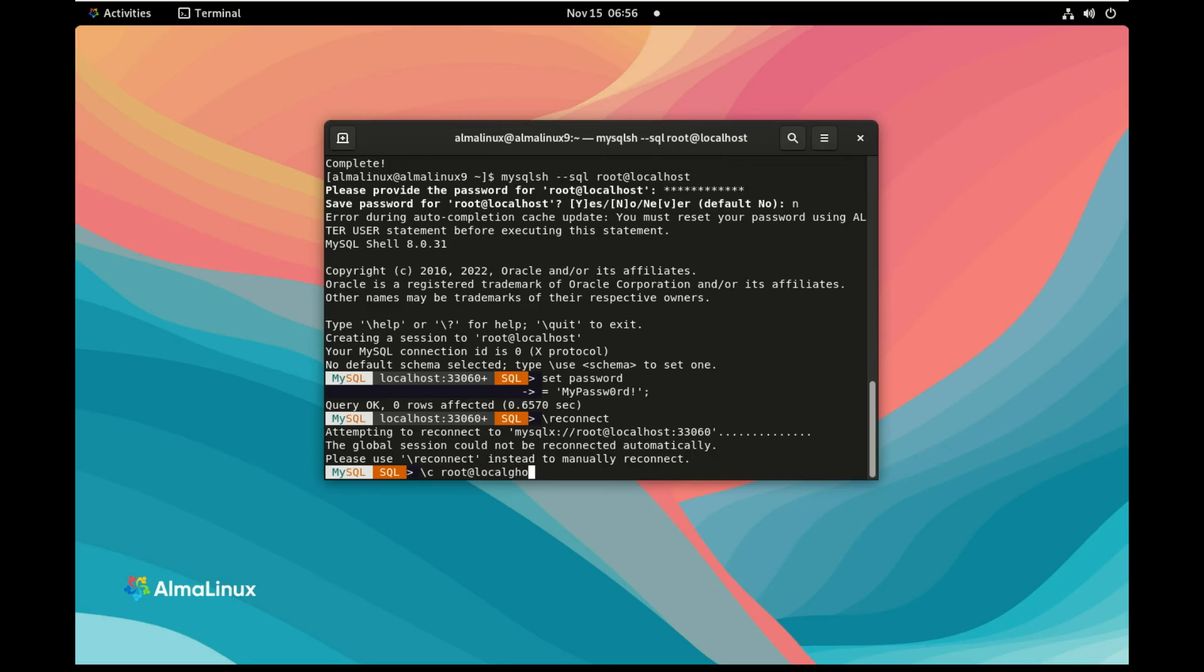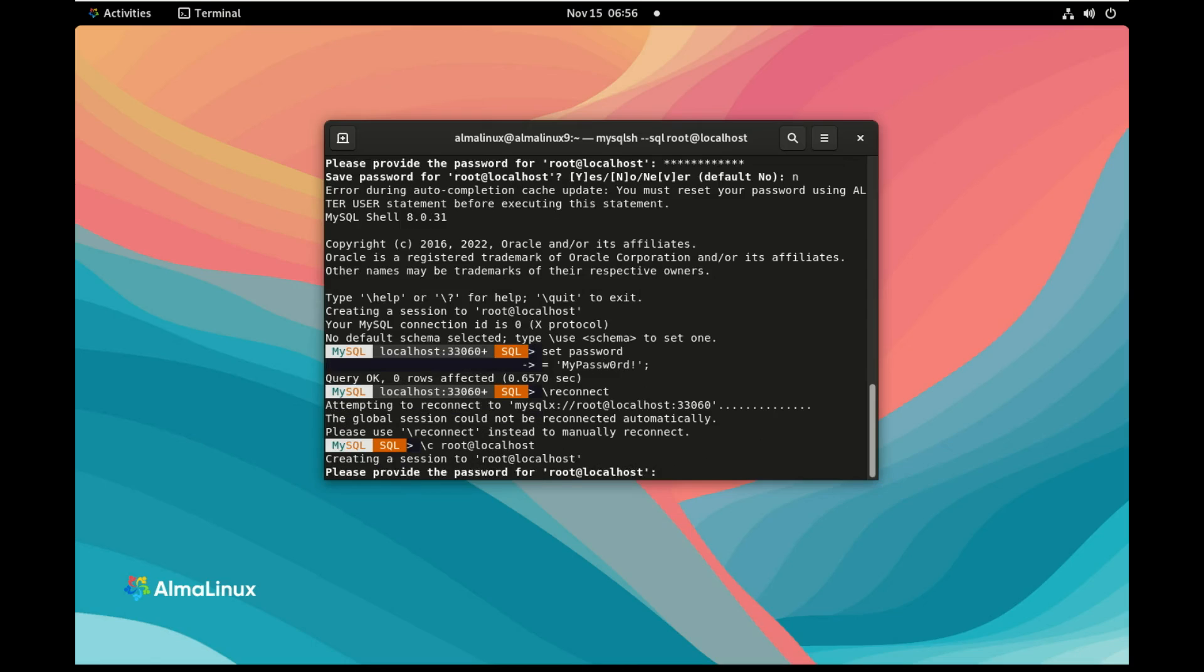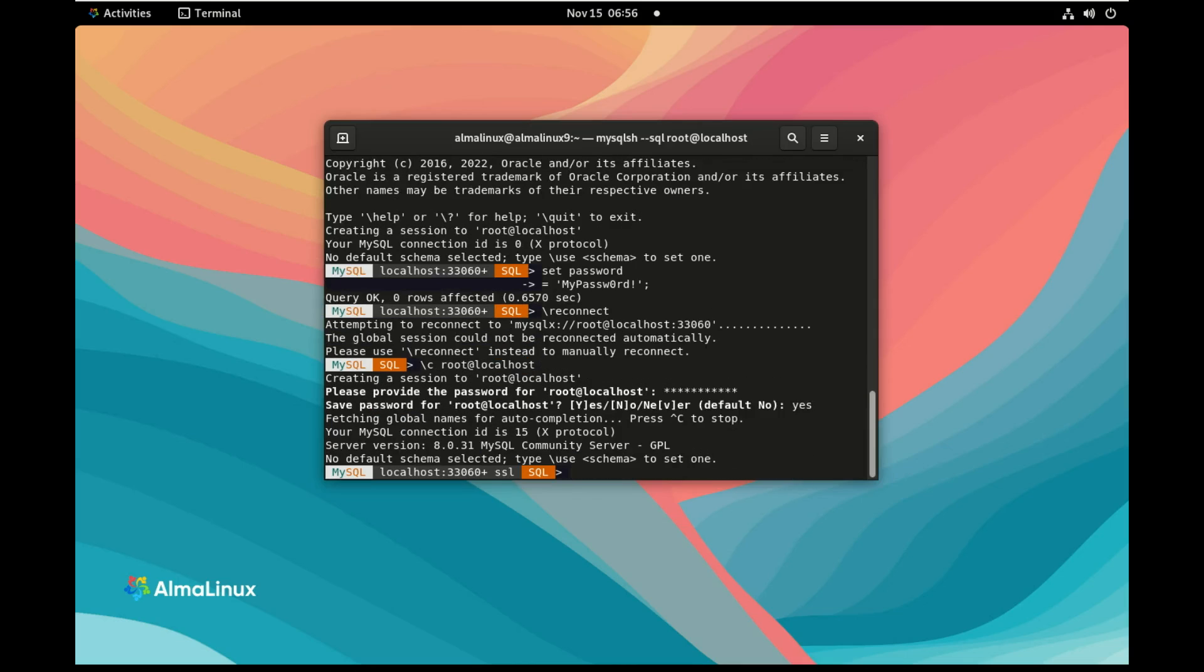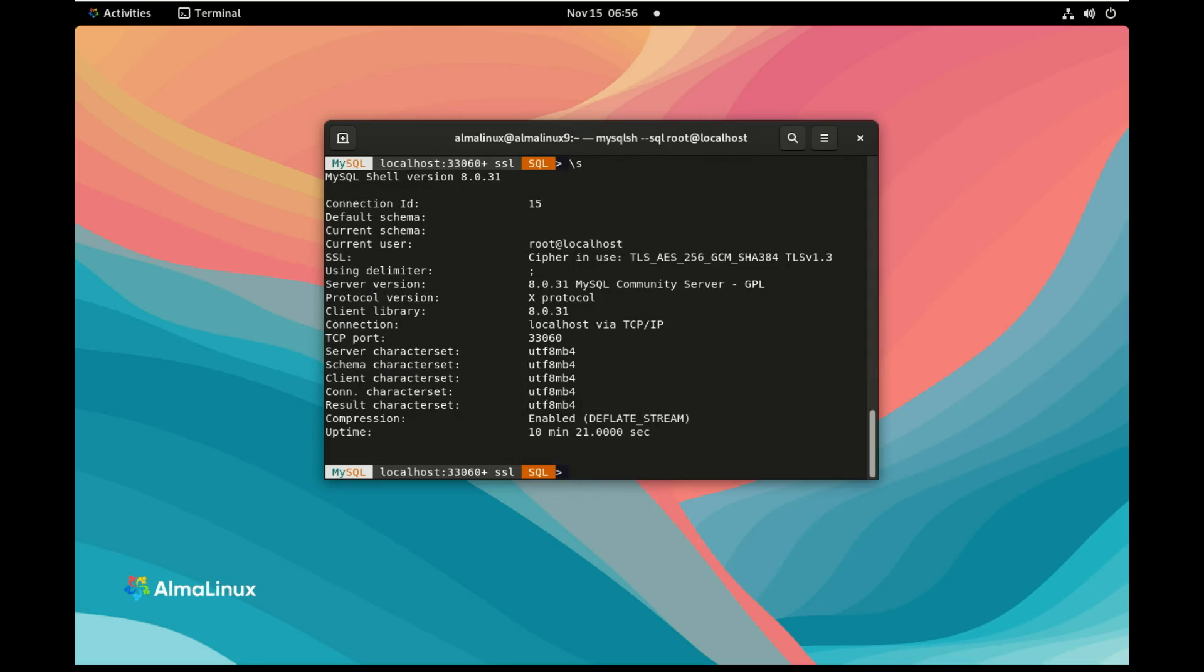This time we're gonna use the new password we added and as this one is the new password we can save it in the credential. So we are in MySQL server, we can check here the status. Thank you very much.